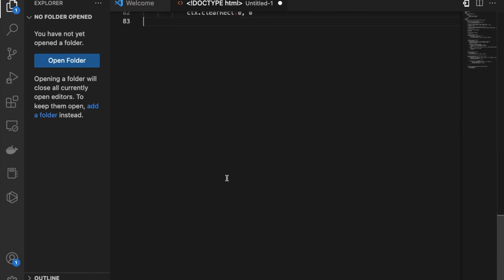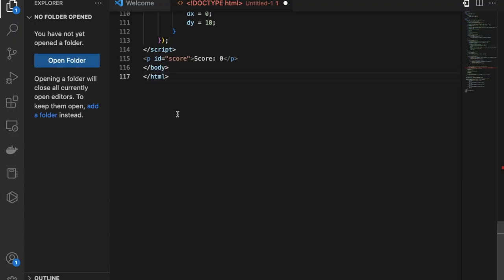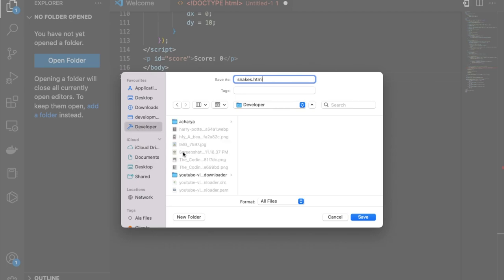And just paste this code. Just copy this code also, like this. Now what I will do here is save that file. Just use Control S or Command S and say snake.html and just save that in the developer folder.